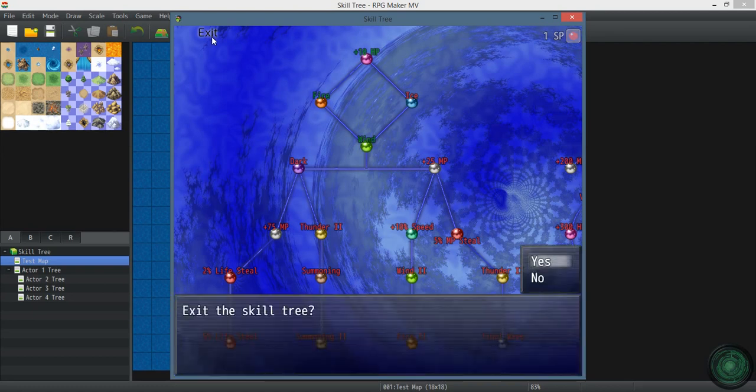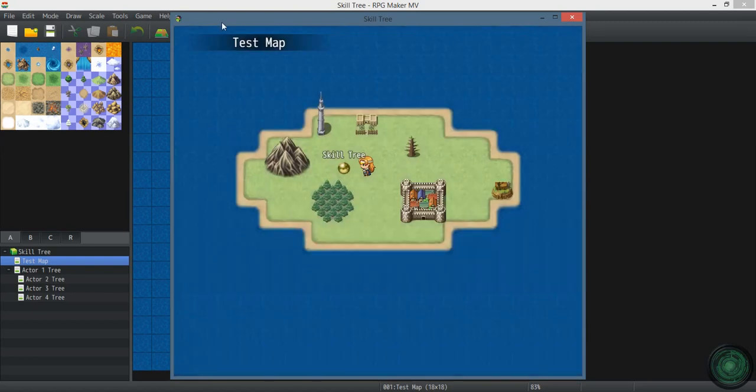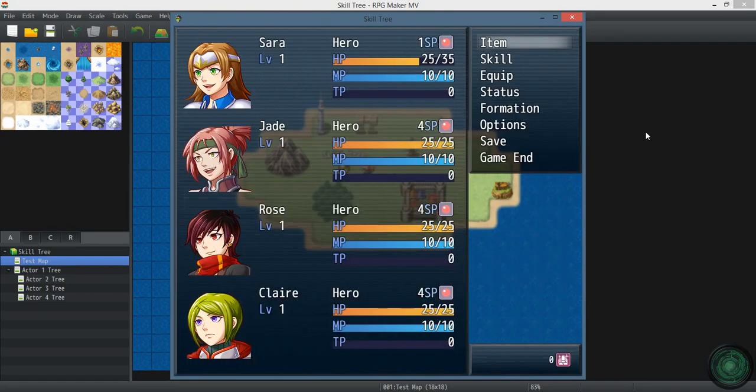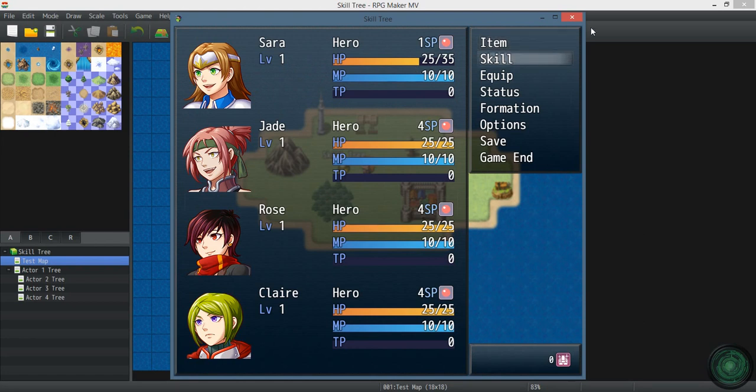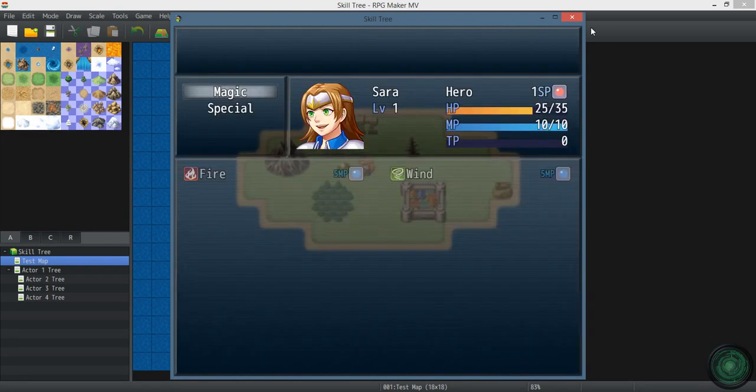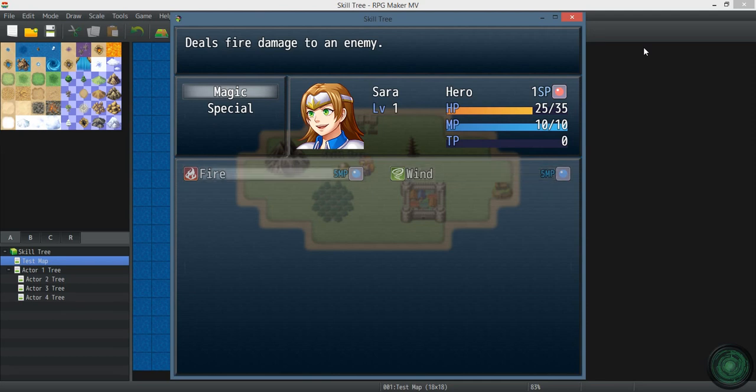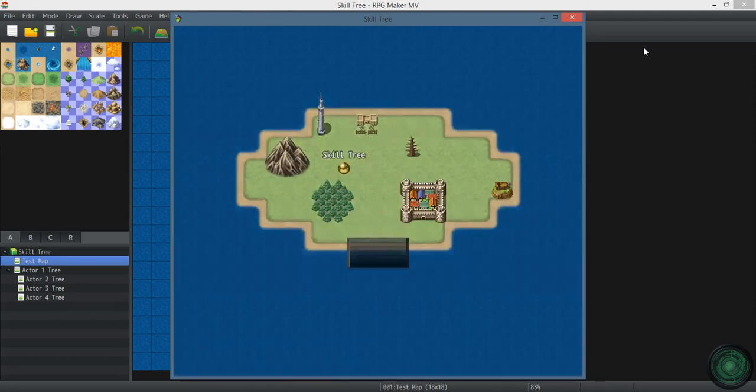All right. So exit the skill tree. Go back into the menu. You can see that her HP has changed. And she's learned two skills: Fire and Wind.